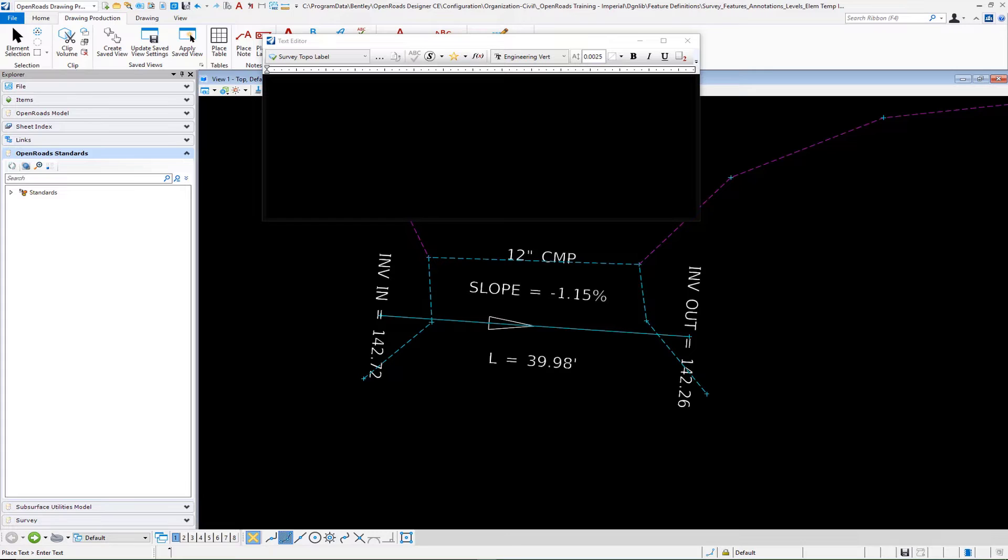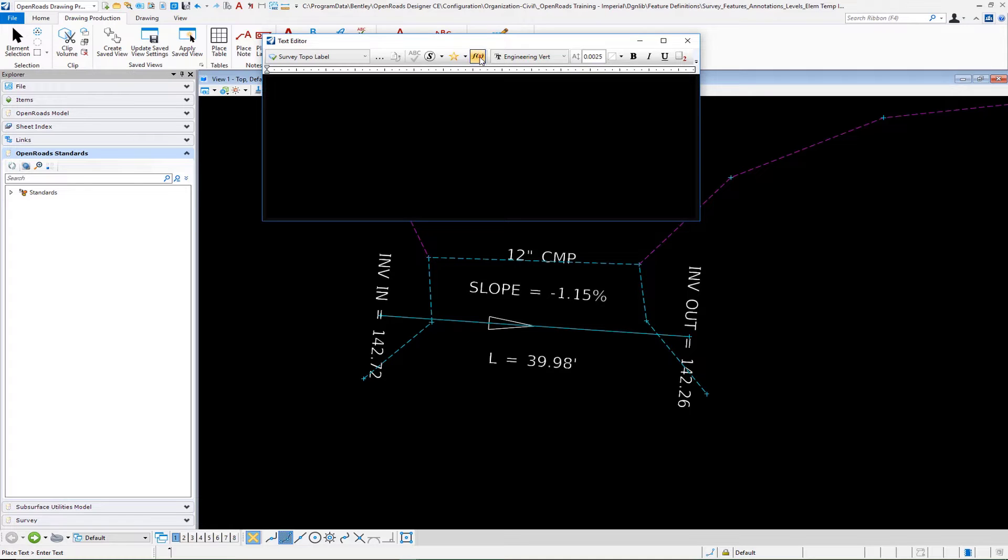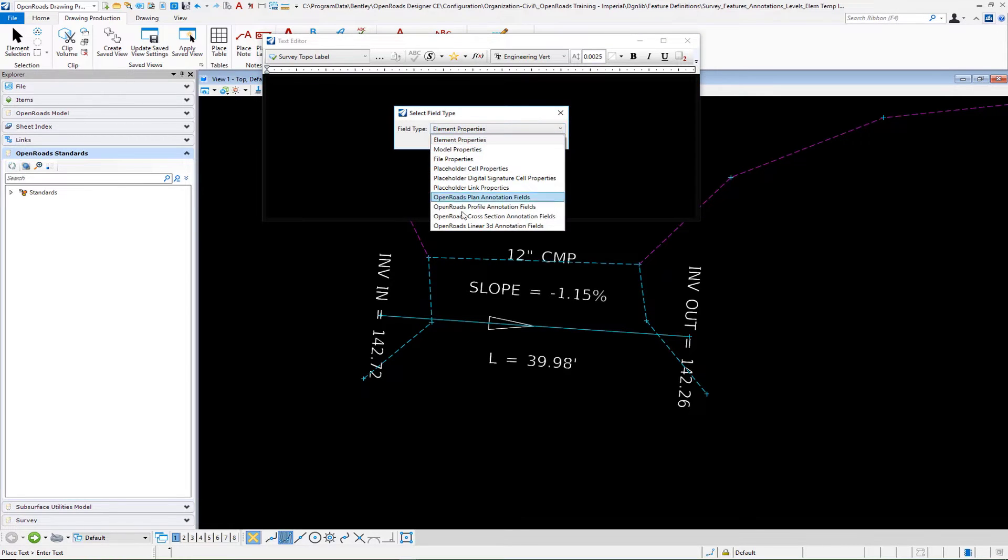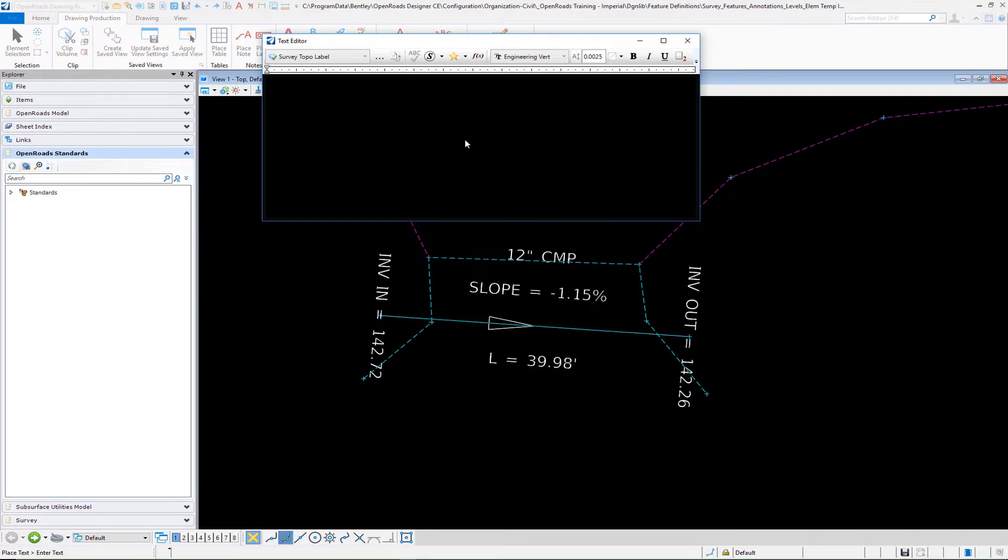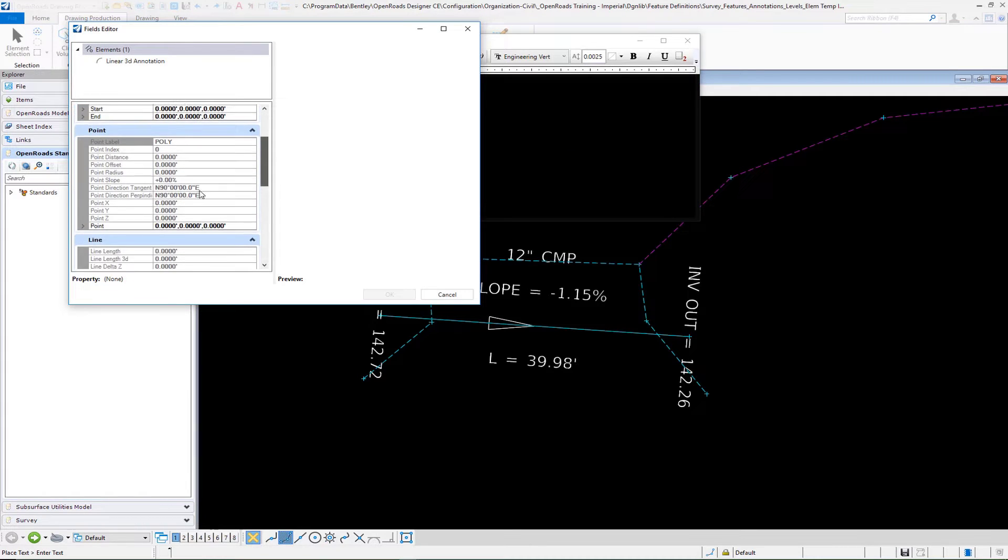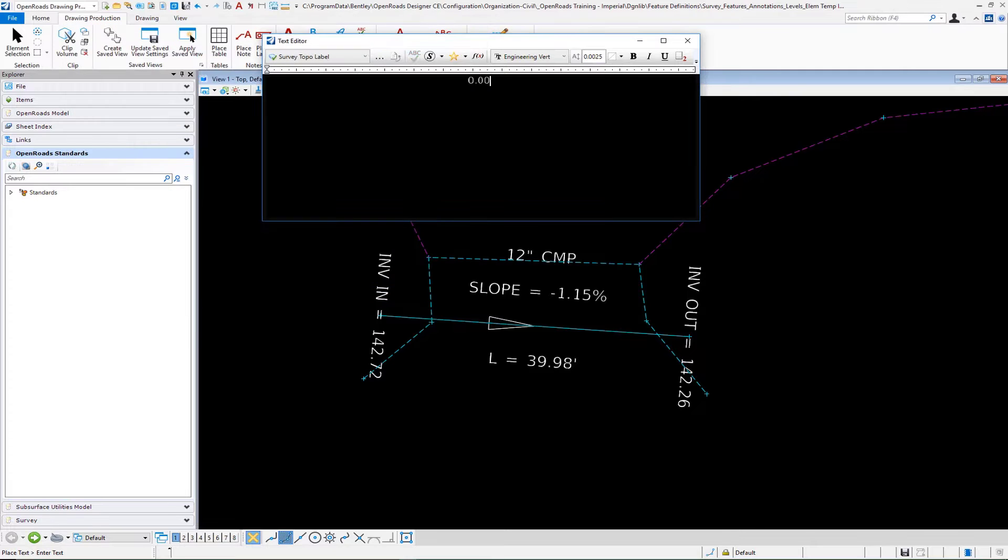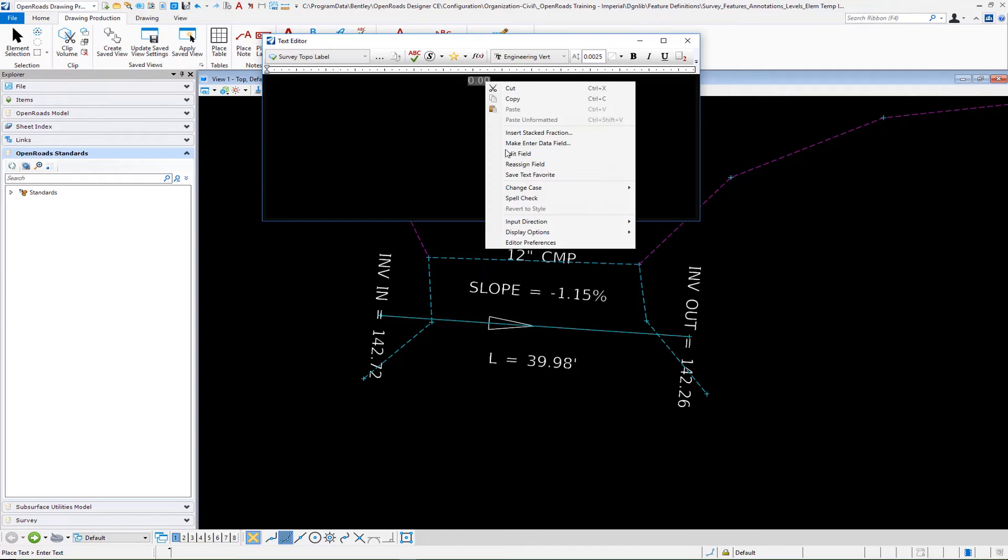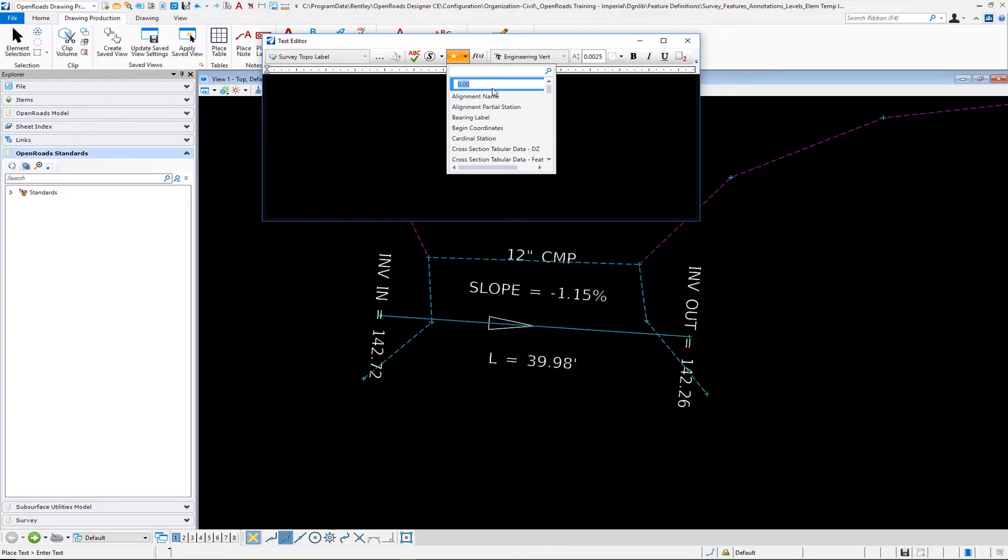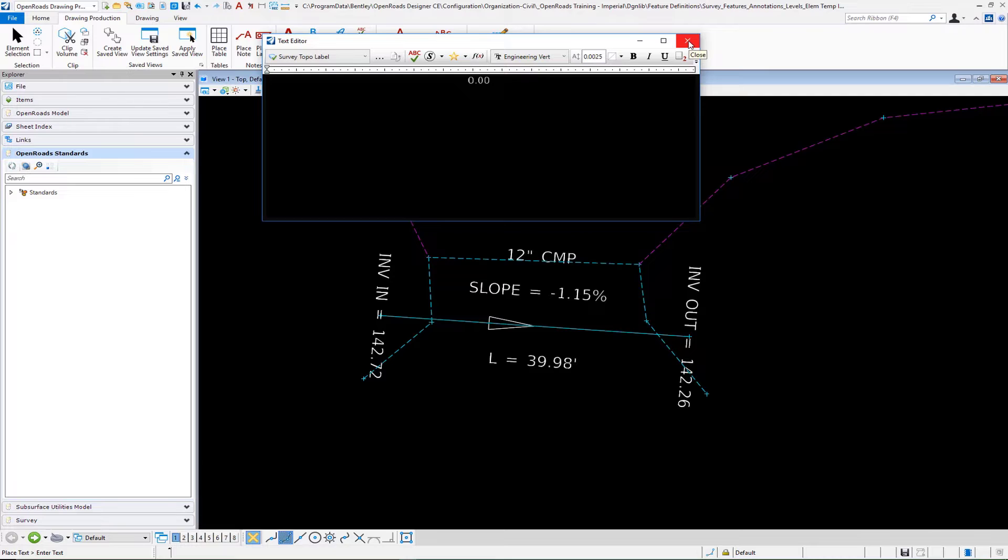Now we want to set up the elevation for our inverts. For our survey I can come into our select field type, go down to our linear 3D annotation and OK. Underneath point here we have the option to pick our Z. You can set the format, number of decimal places, etc., just like we have before. We'll select OK to that, select this, save that text favorite. Then I'm going to rename this one to point elevation and accept that. Close out of our editor.